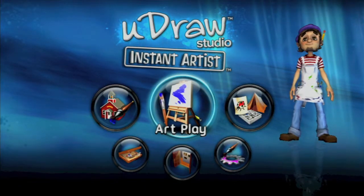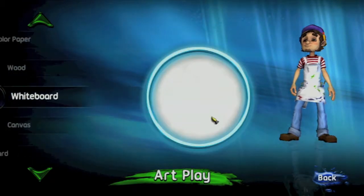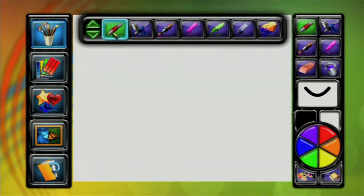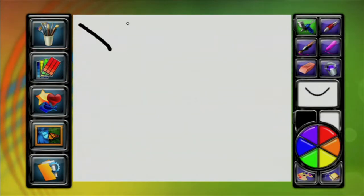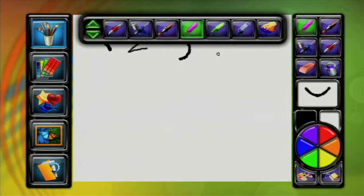What you want to do is, from the main menu, go into Art Play, then pick any canvas, and you want to head into the upper left hand corner and click that. That is how you select your brushes.